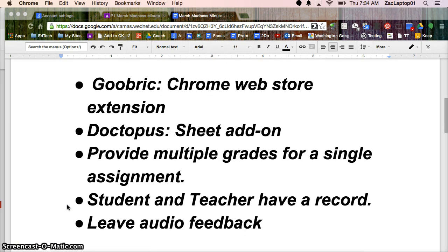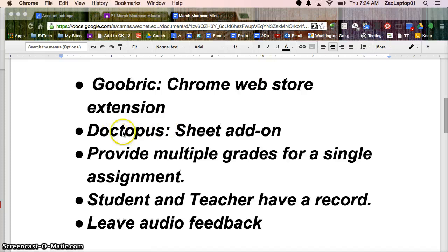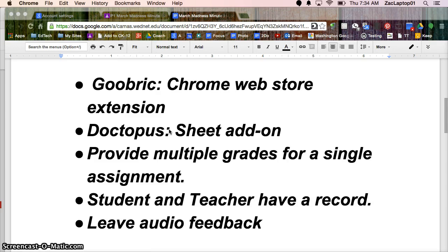So Goobric was something we downloaded in an earlier episode from the Chrome Web Store and it is an extension and it's going to be this little eyeball that shows up periodically in your URL. Doctopus is something we're going to add on to Google Sheets today and we'll look at how to leave those multiple grades for a single assignment and how you can leave that record for students to access as well as have a record of those grades yourself and you can even leave audio feedback.